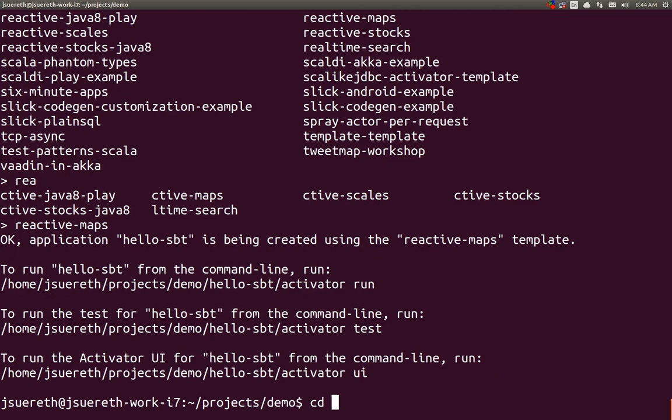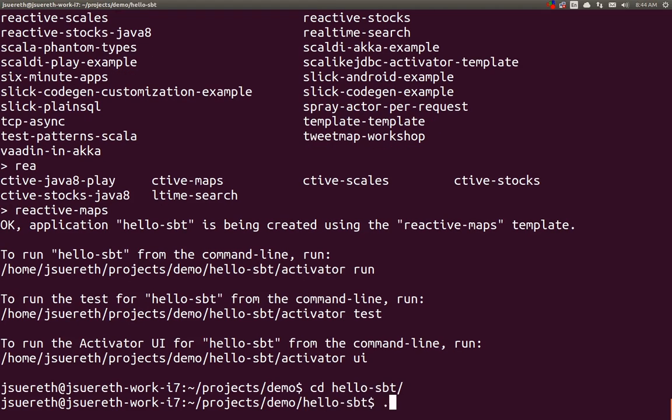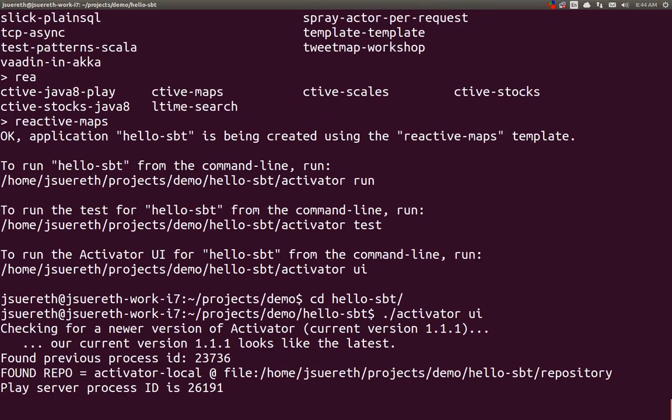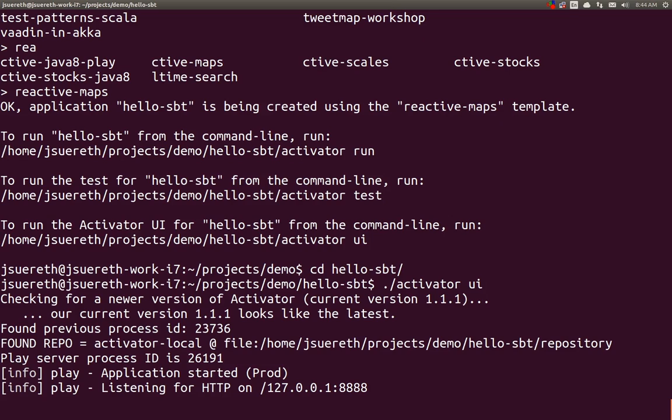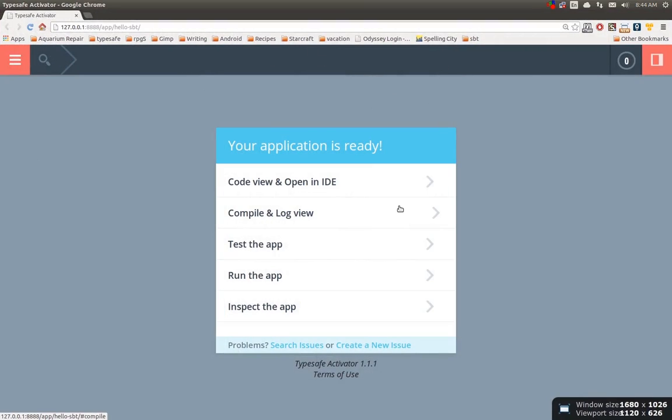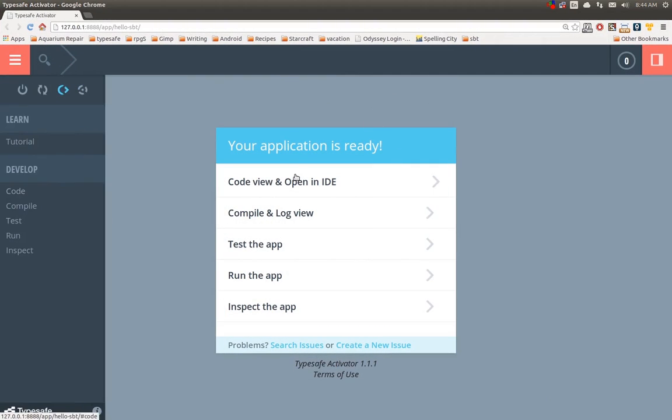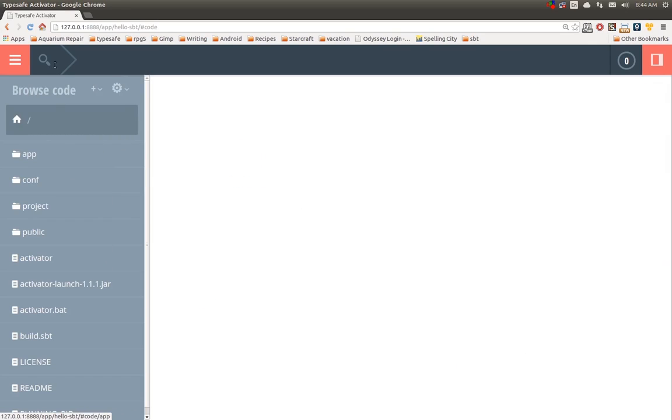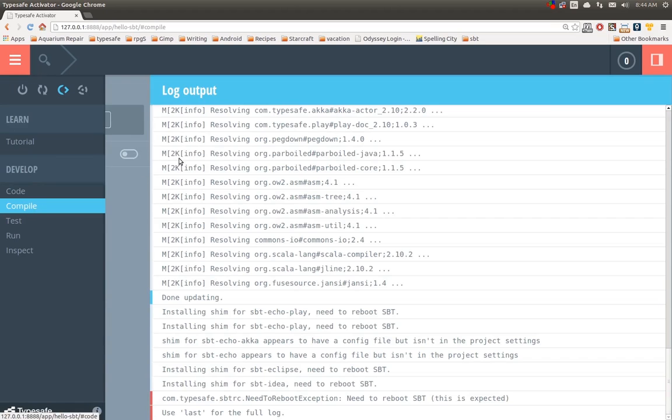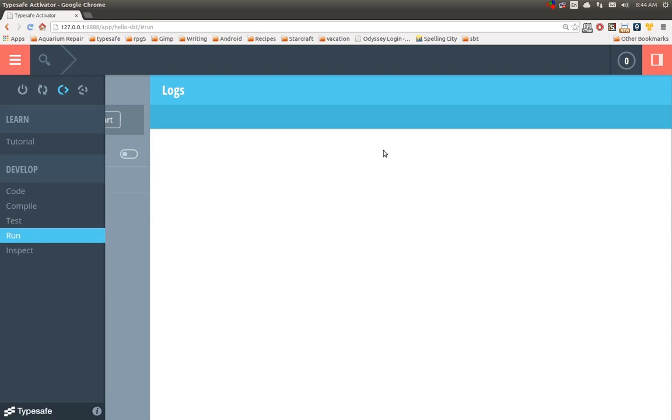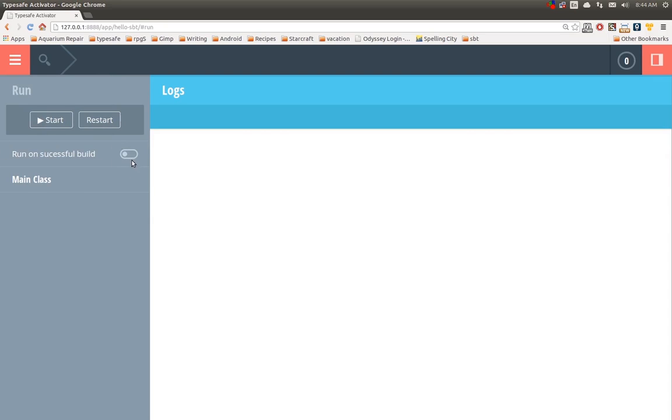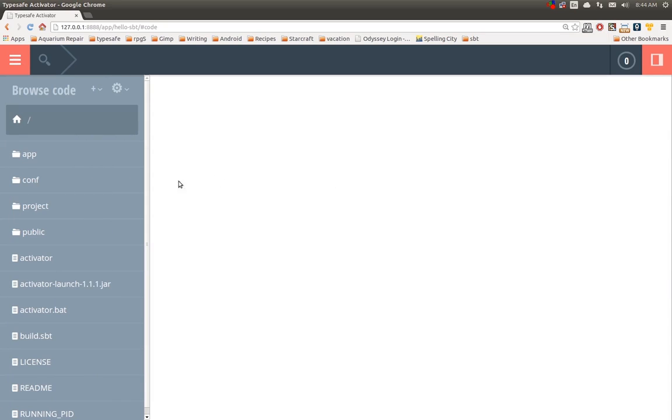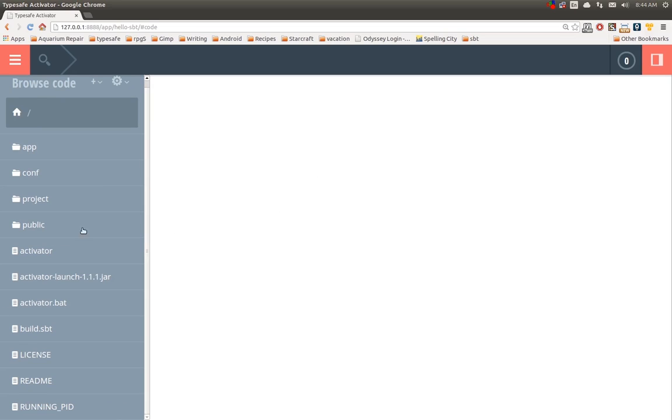So if we go into this new hello-SBT project and we run Activator UI, it's going to start up Activator against the project. Activator is a UI built on top of SBT. Now, inside of here, we can actually look at our code, we can look at the compile log and stuff. All sorts of good things in Activator. For the purpose of this demo, what we've done is we've turned off compiling on change. We've turned off running on a successful build because we're actually going to be demonstrating things in the SBT terminal. We're only going to be using Activator here as an editor.